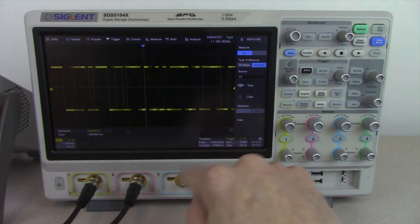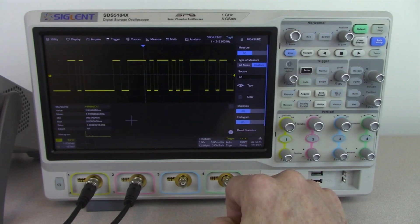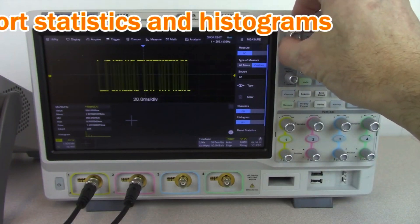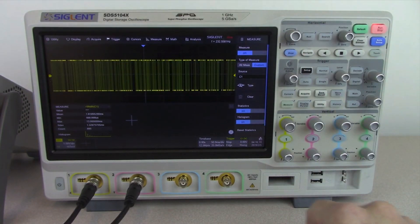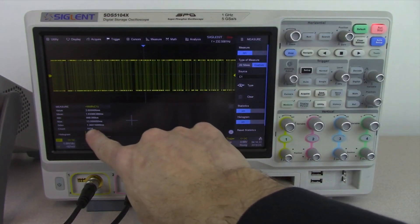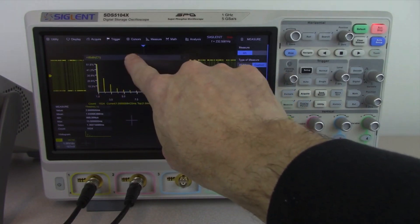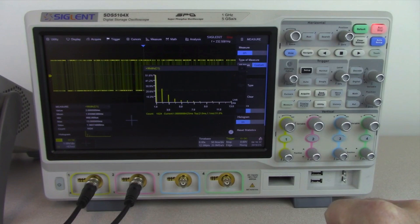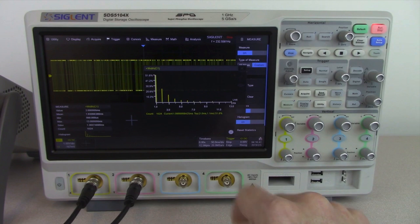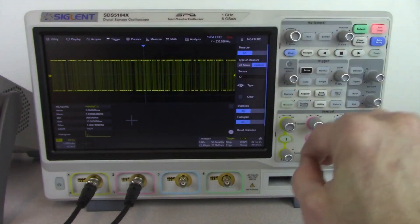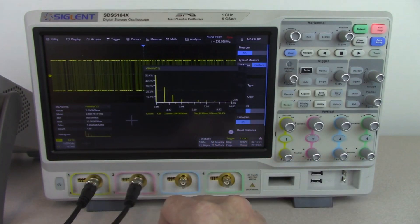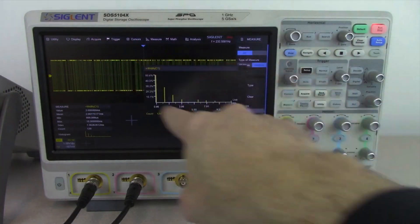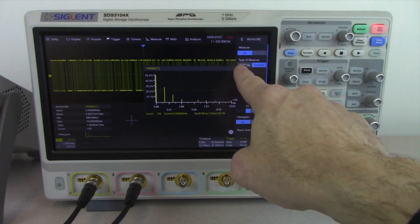We can turn on statistics and a histogram — both of these are new features. With each trigger event we're incrementing quite a bit. I'm going to put the scope into a longer time base and do a single trigger event. All of this data was captured with a single trigger event. You can see each measurement has been binned in the histogram, and we can move the histogram values around the screen. We've got 129 different pulse widths measured here — this can measure deep memory and calculate all of these pulse widths with a single acquisition event.